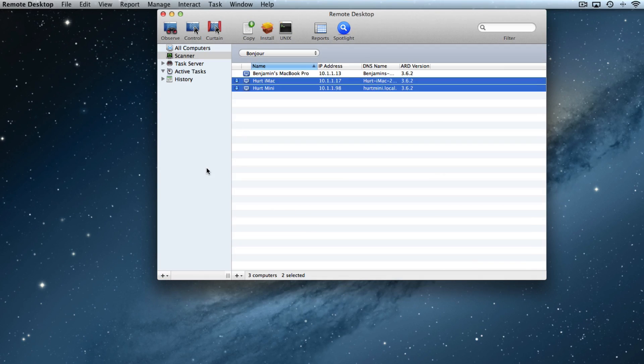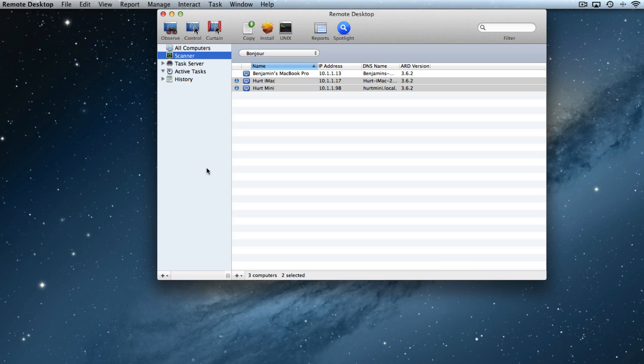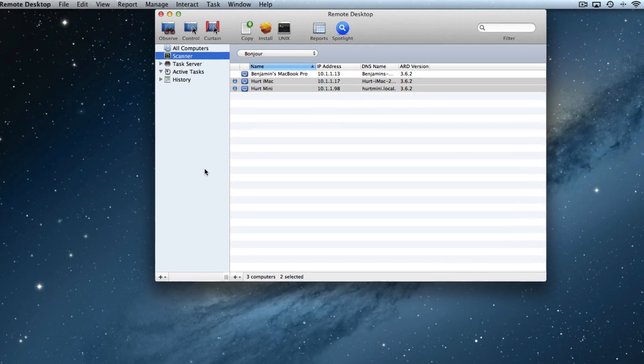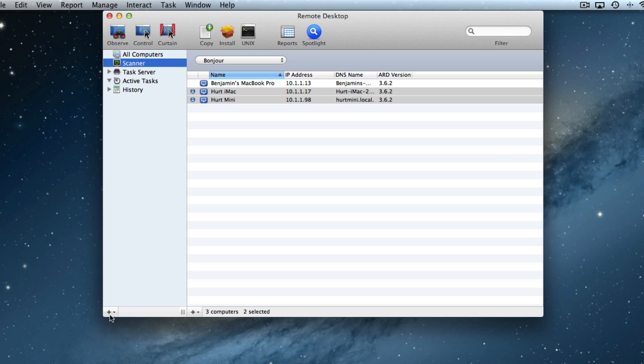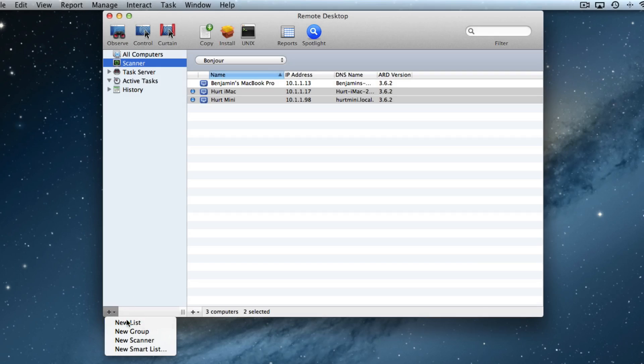Now, let's imagine that you want to create a group of computers so that you can observe all of them at a single time. Say you have a first period class and you want to observe all of those computers. What we actually want to do in Remote Desktop is create a list. So we'll go to the bottom left-hand corner of the Remote Desktop window, click, and we'll see we can create a new list.